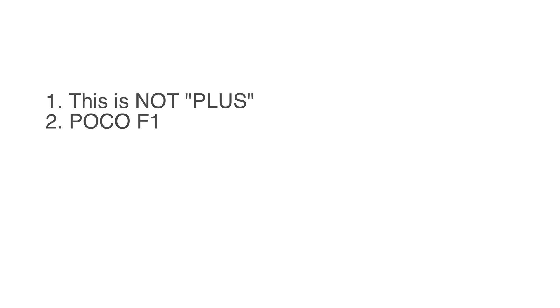I am using a POCO F1 device in this video, but the steps will mostly be the same for any other device. You might lose your data in the process, so make sure to take a complete backup of your device and I personally recommend doing a clean install anyway.